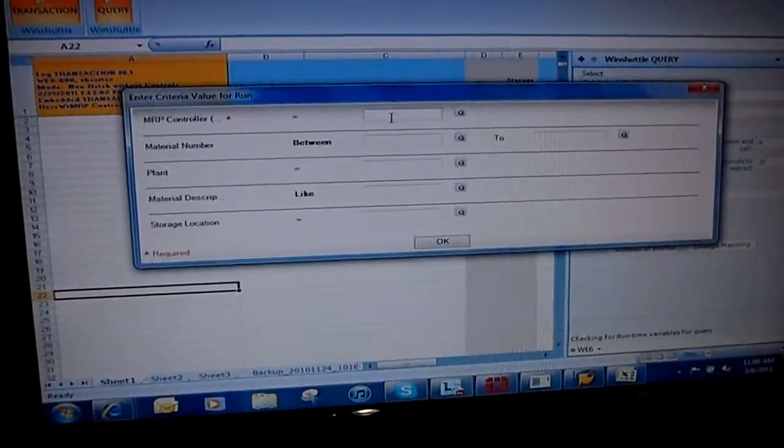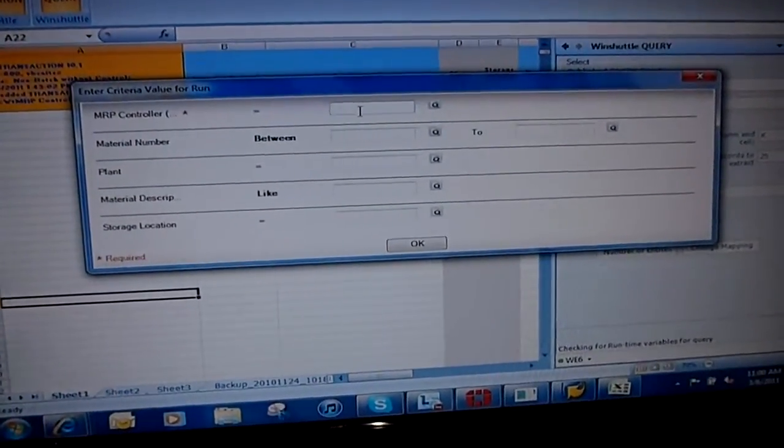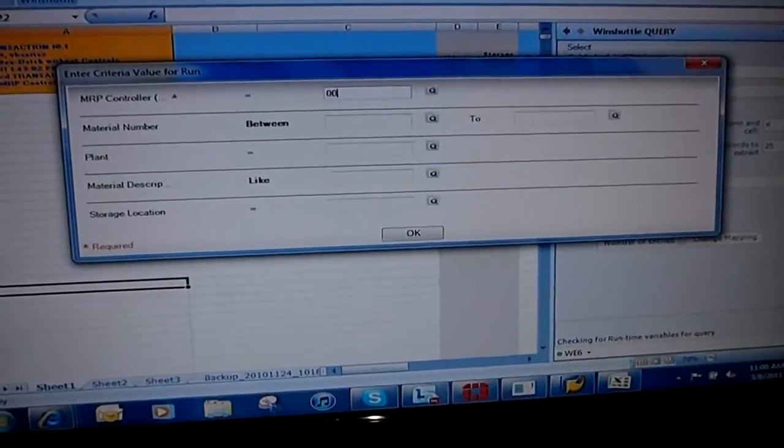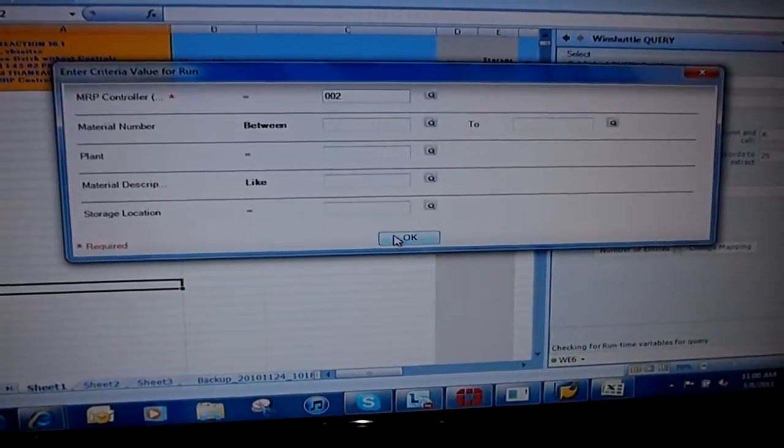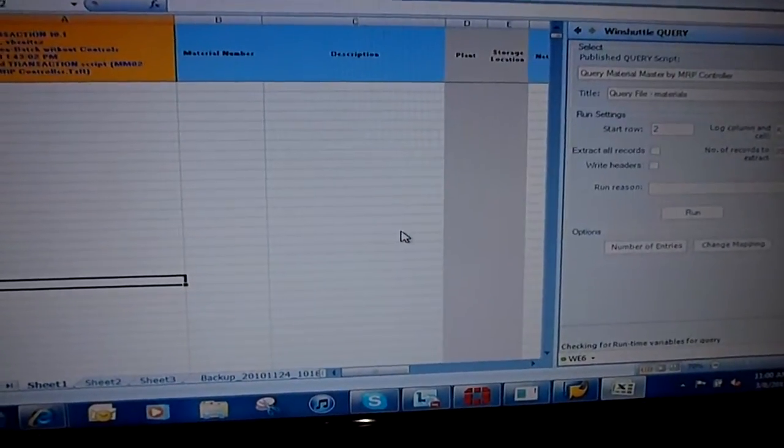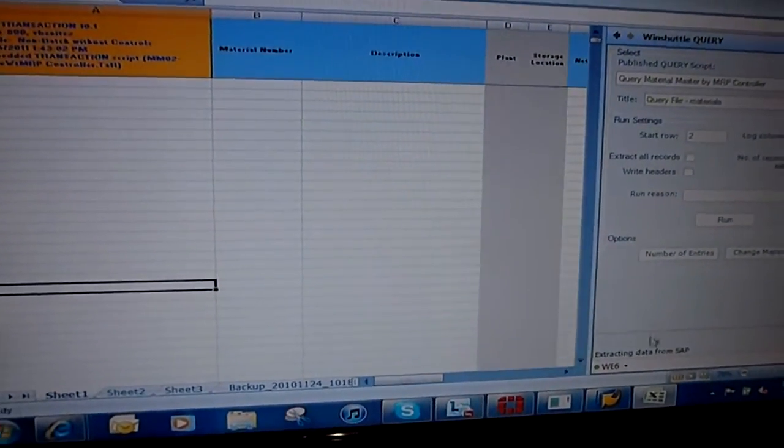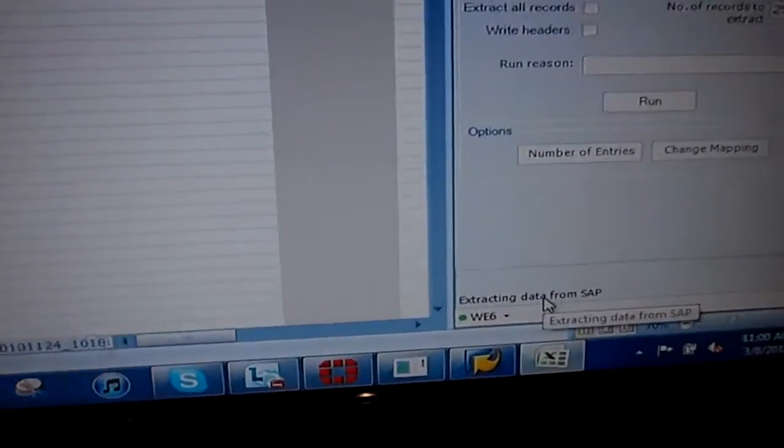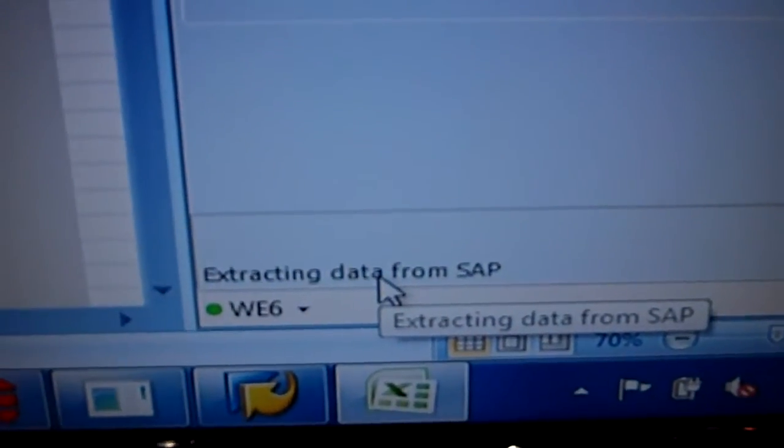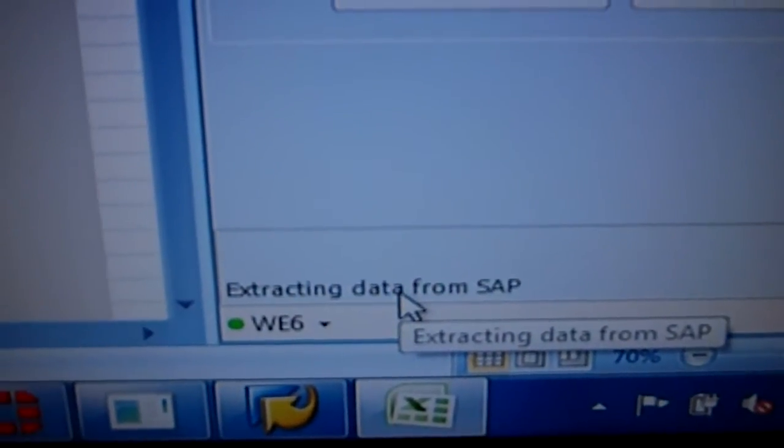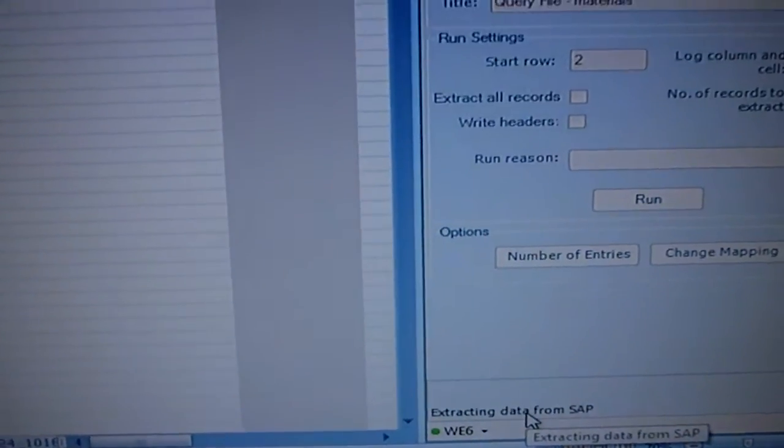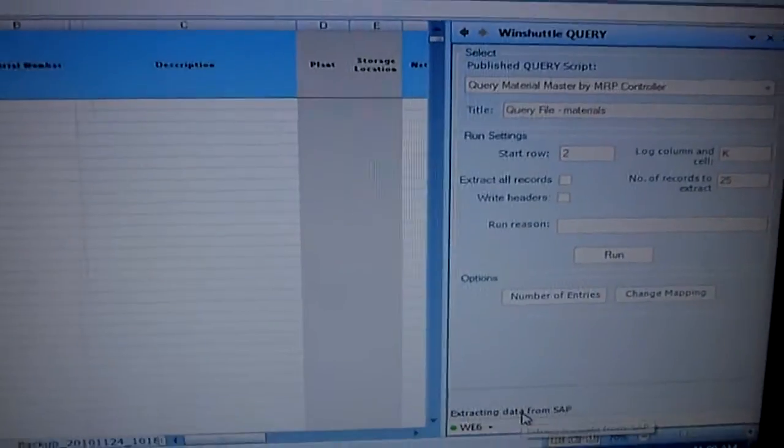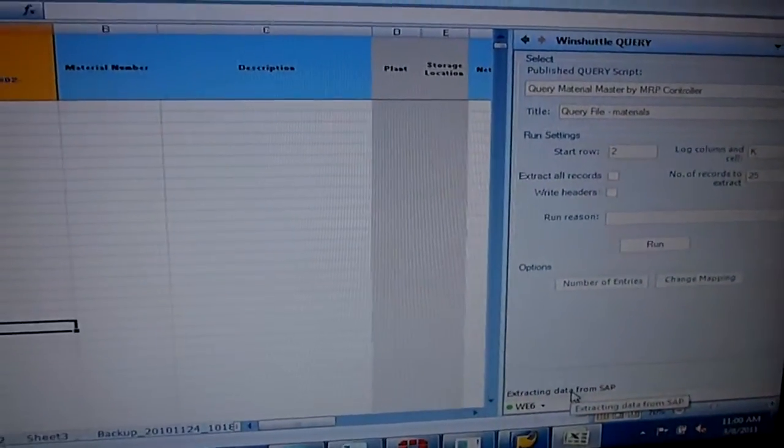In this particular case, I'm just going to put in an MRP controller, and right now it's going to extract data from SAP. It's going to extract the first 25 records associated with MRP controller 002.